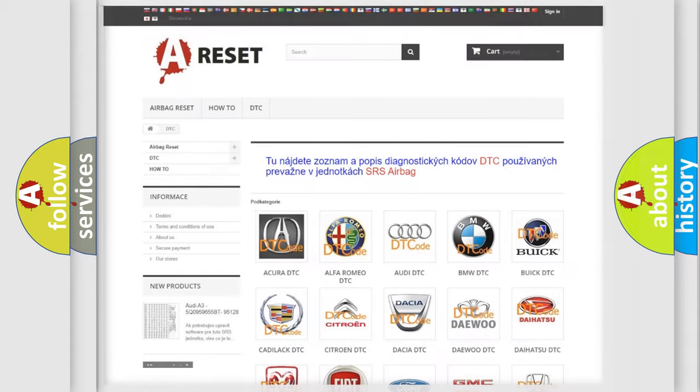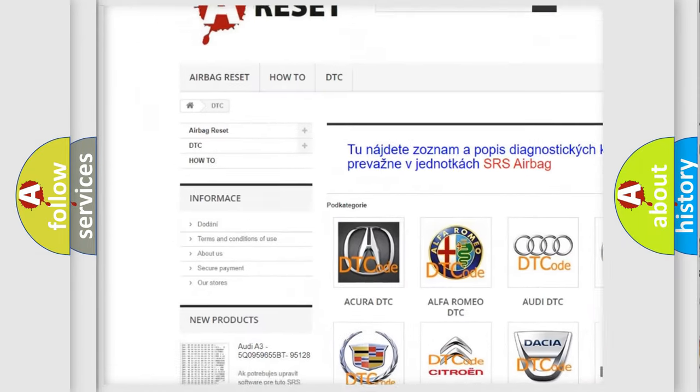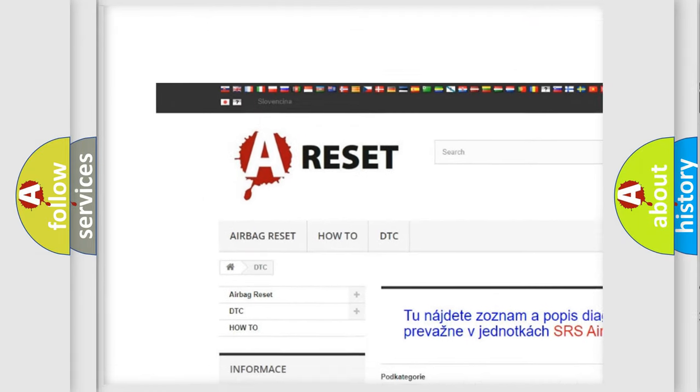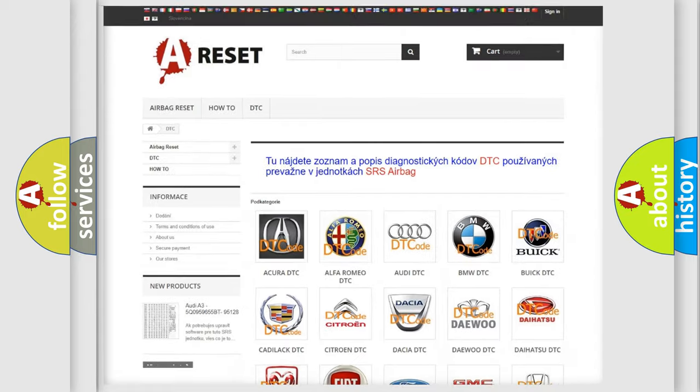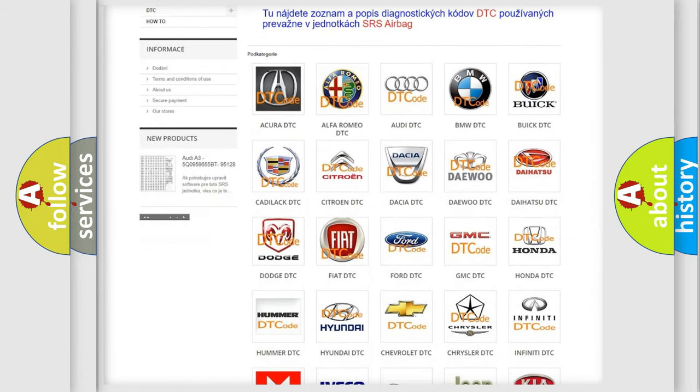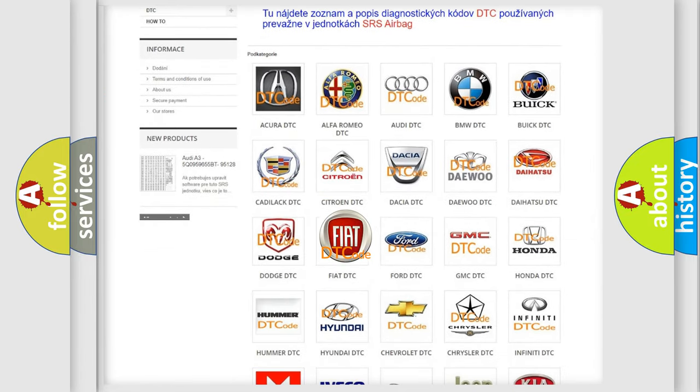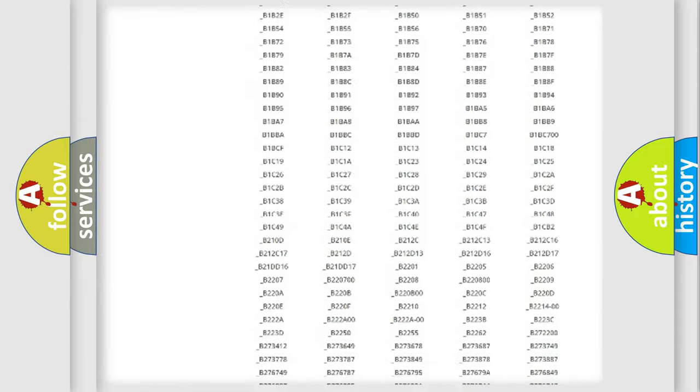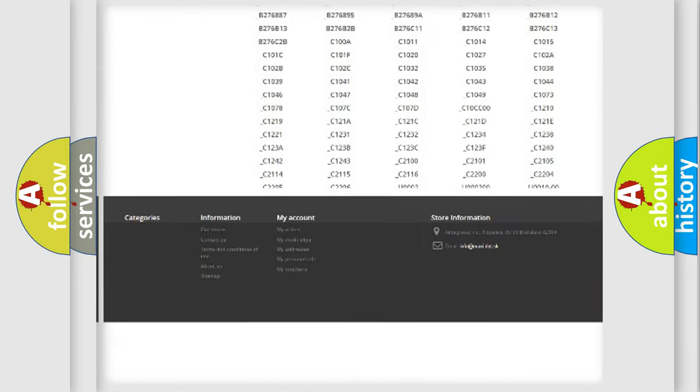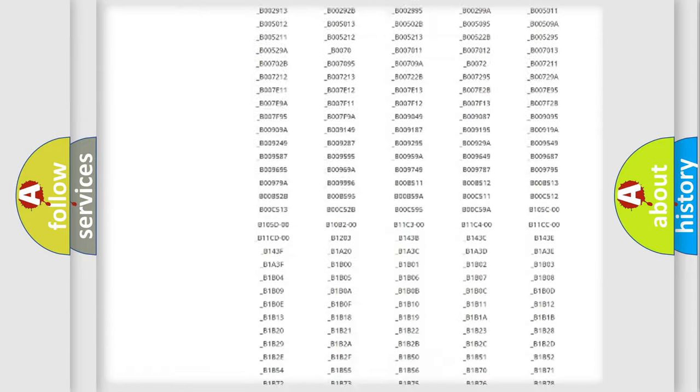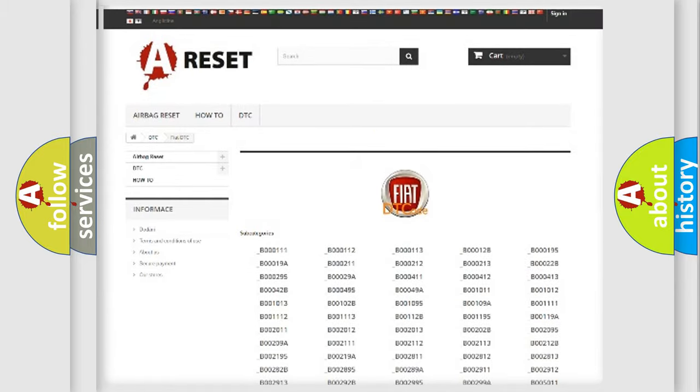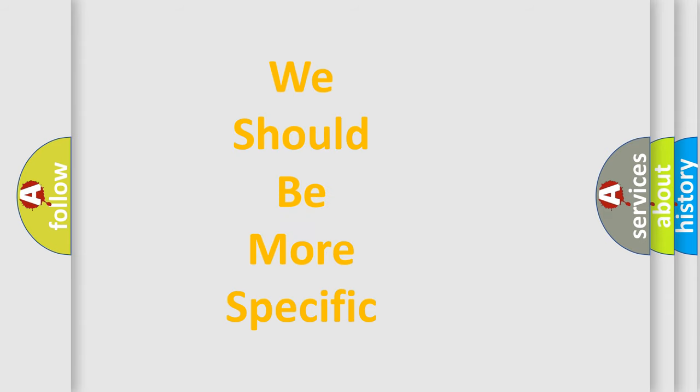Our website airbagreset.sk produces useful videos for you. You do not have to go through the OBD2 protocol anymore to know how to troubleshoot any car breakdown. You will find all the diagnostic codes that can be diagnosed in Fiat vehicles, and many other useful things. The following demonstration will help you look into the world of software for car control units.